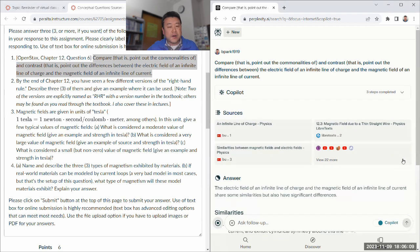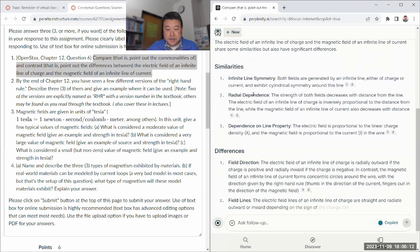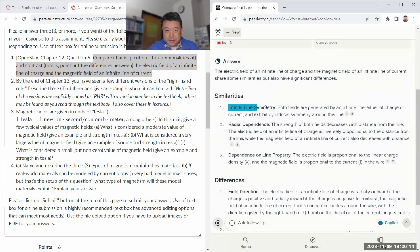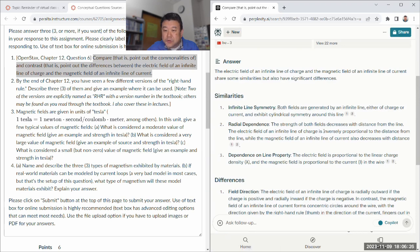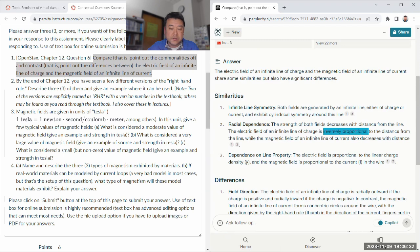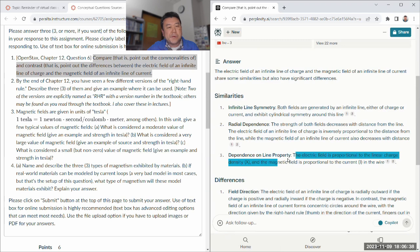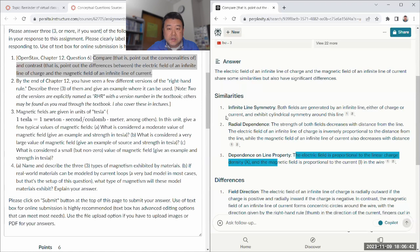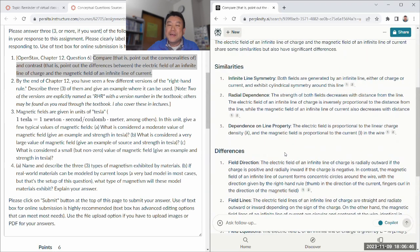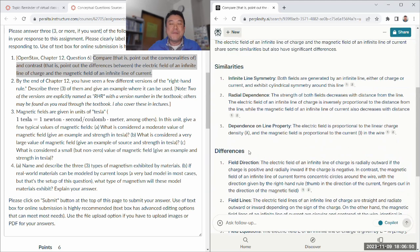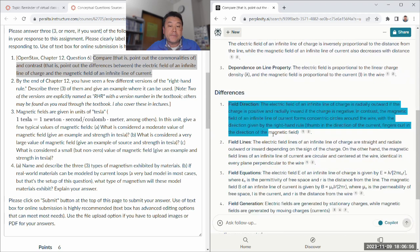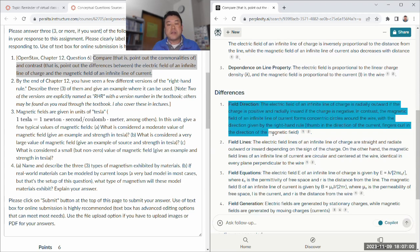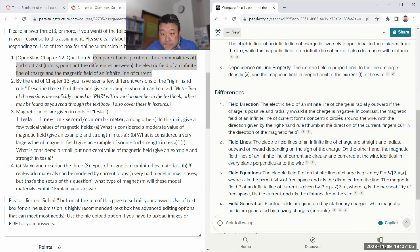It probably will do okay, we'll see. There are easy features to get right, like 1 over R dependence. And for comparison, that's kind of repeating the question. Radial dependence, yeah, decrease with distance. And it's not quite inversely proportional. That's the same with the magnetic field. Dependence on line property, sure. Don't know if I put this in the model answer because I guess I didn't specify the numbers.